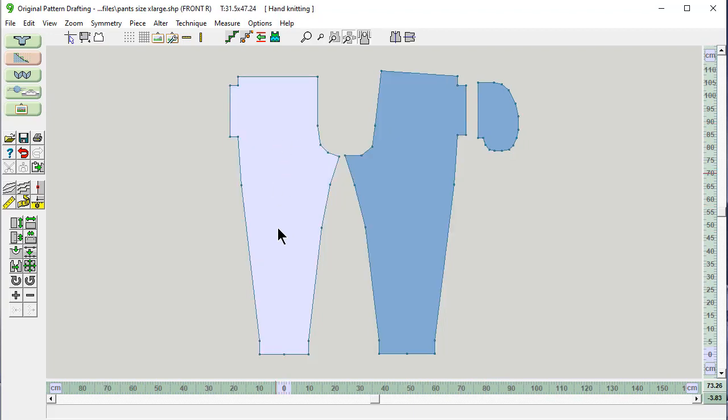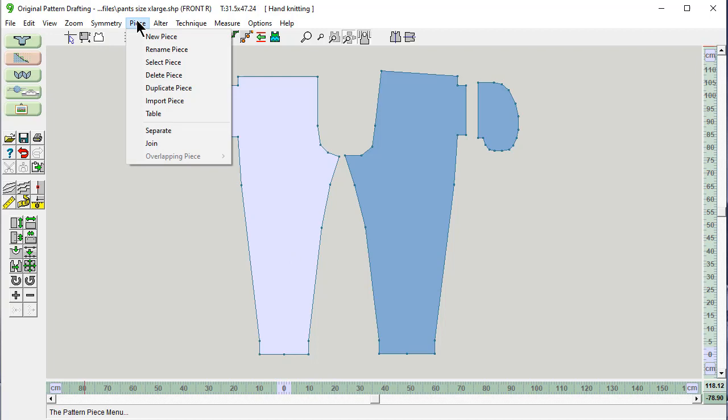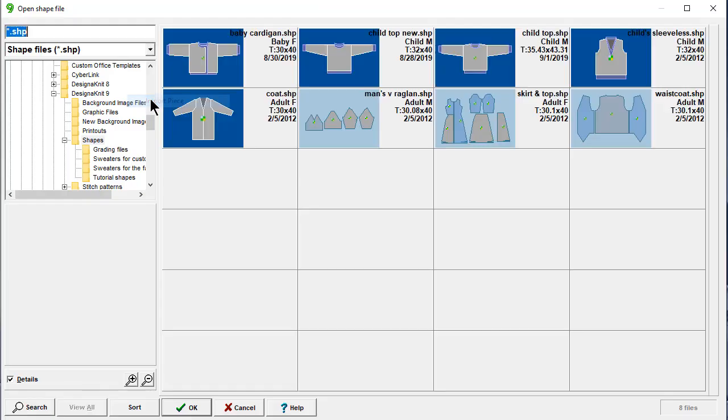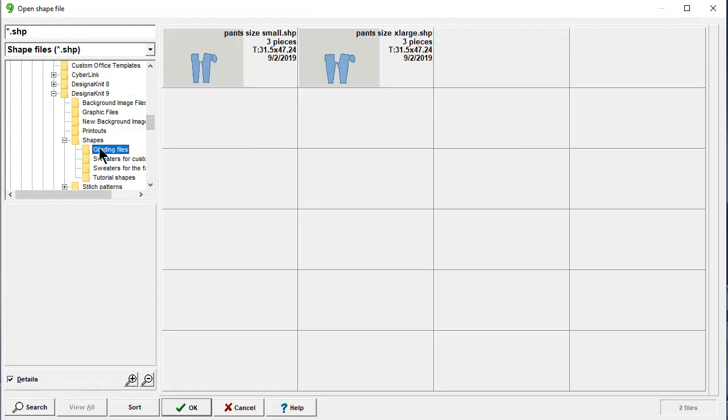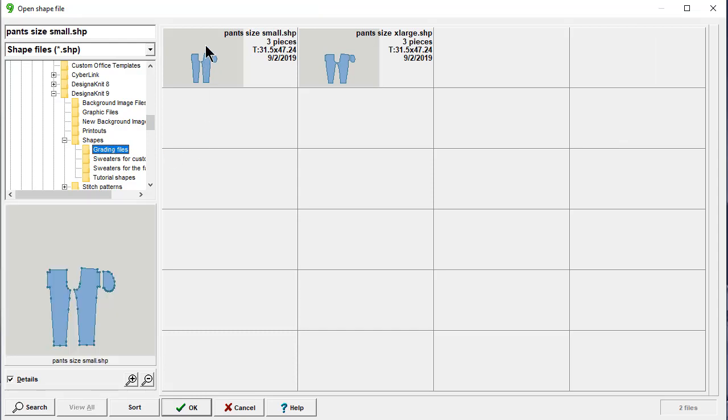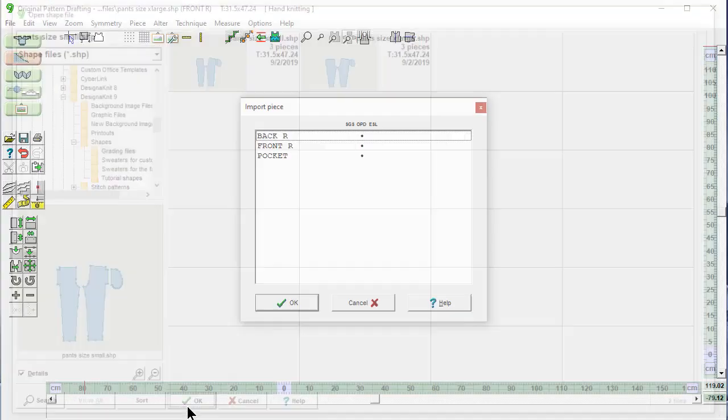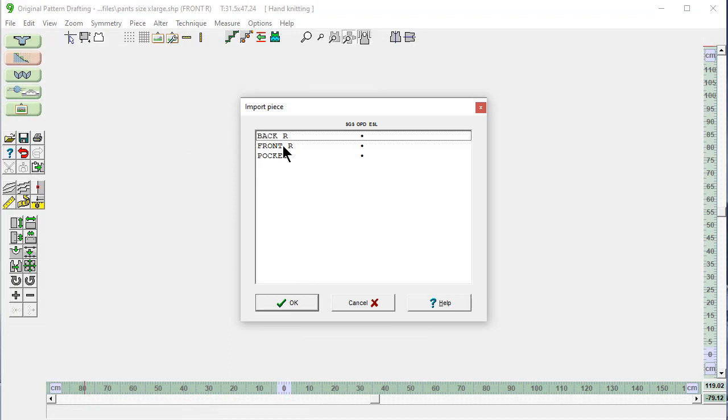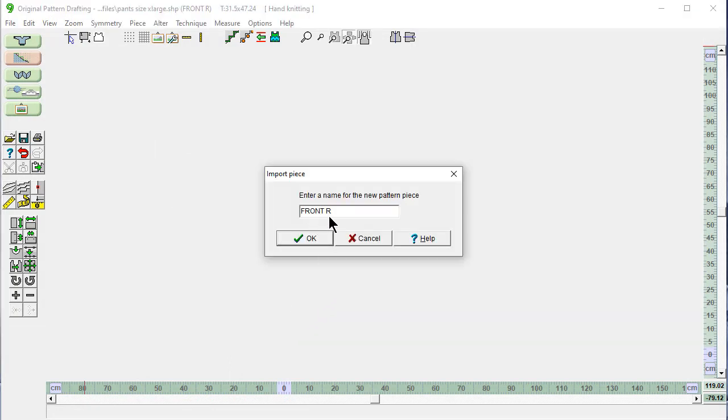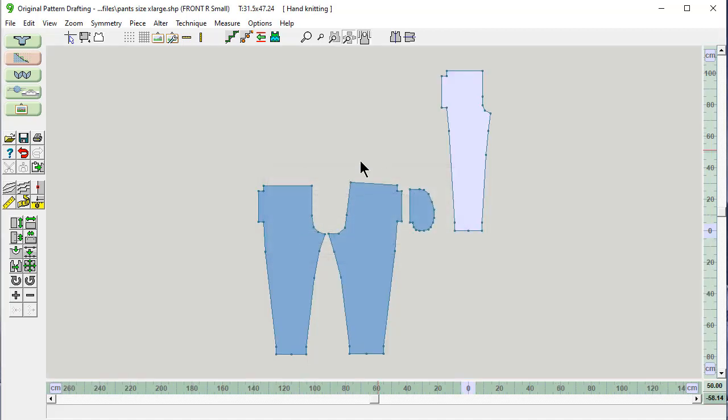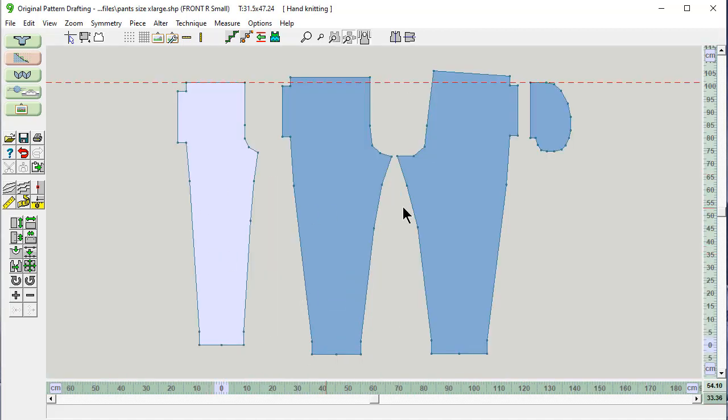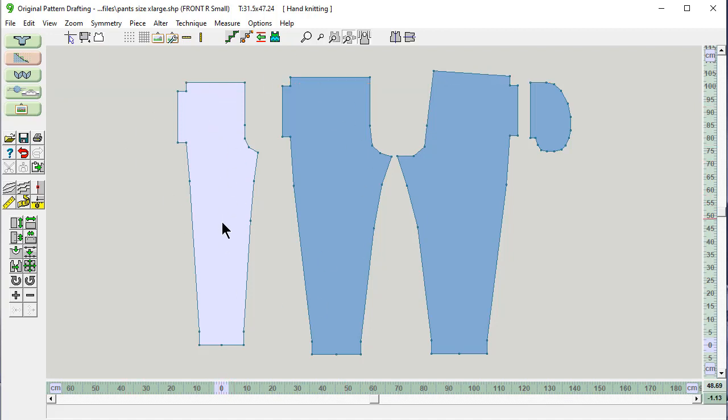This is our front right. If I say Piece Import a Piece from my Grading Files directory, the Pants Size Small. And I brought the front piece in. And I'm going to call this Front Right Small. This gives us the ability to look at both front pieces at the same time. Here's our Small. Here's our Extra Large.